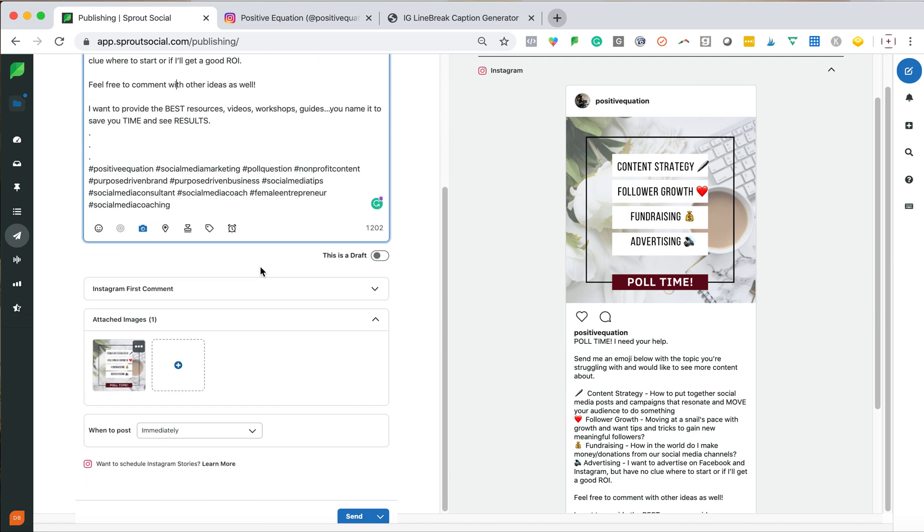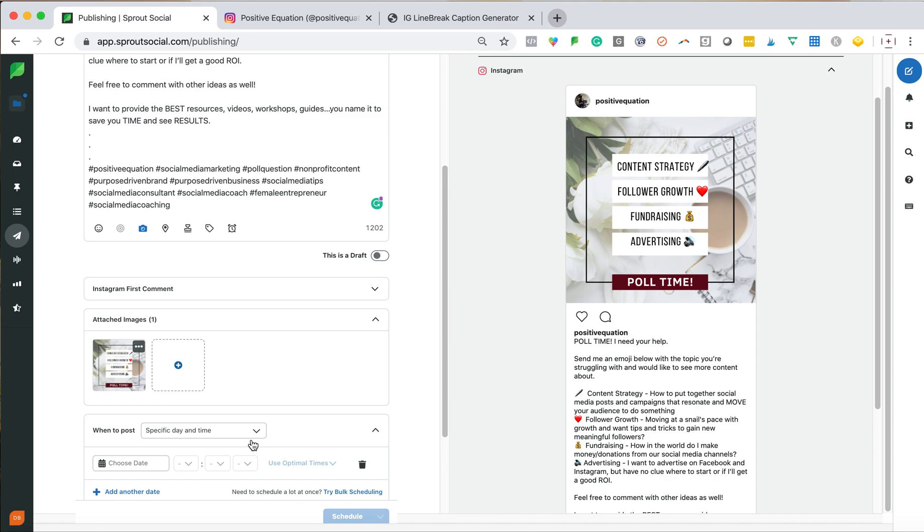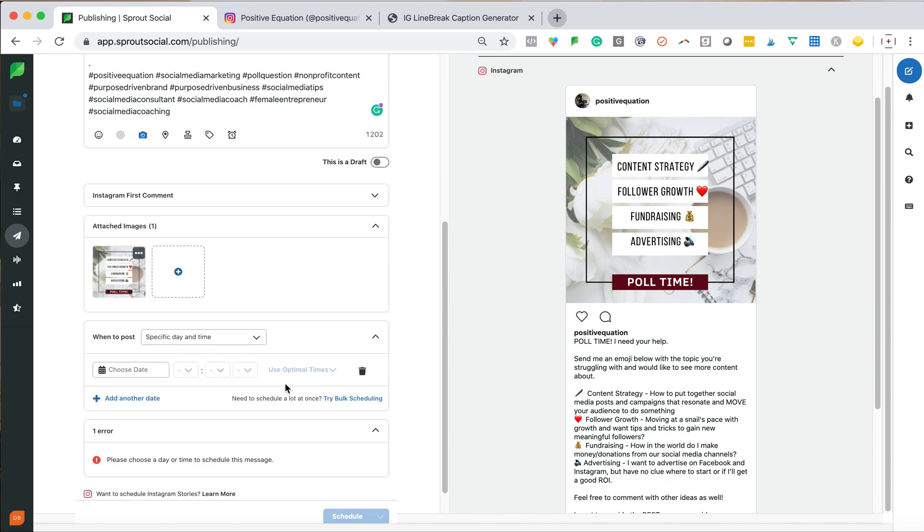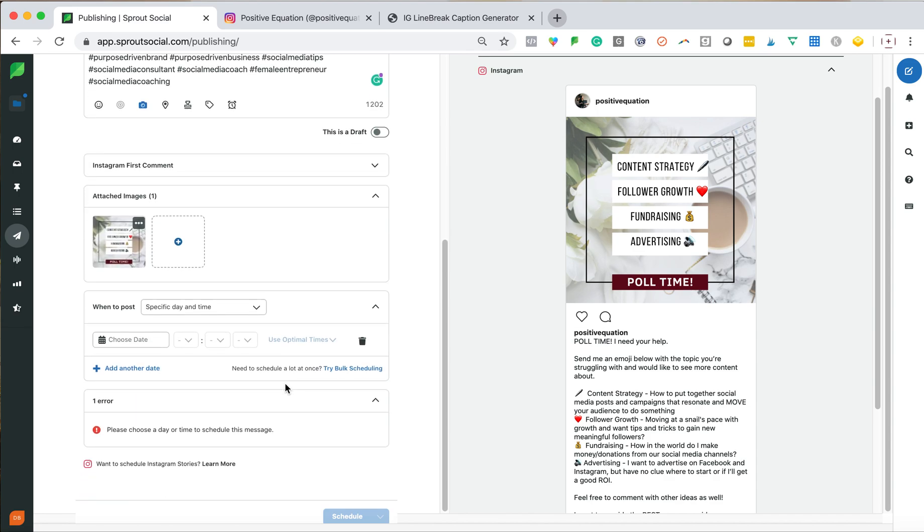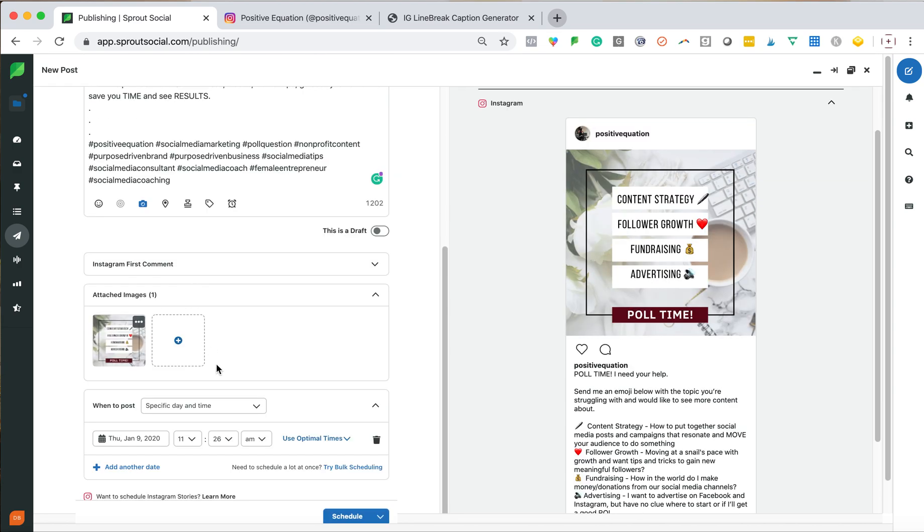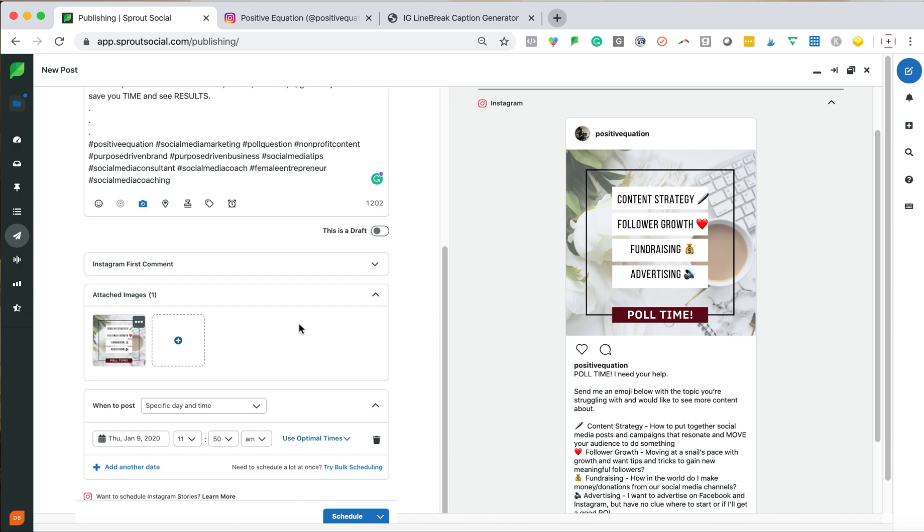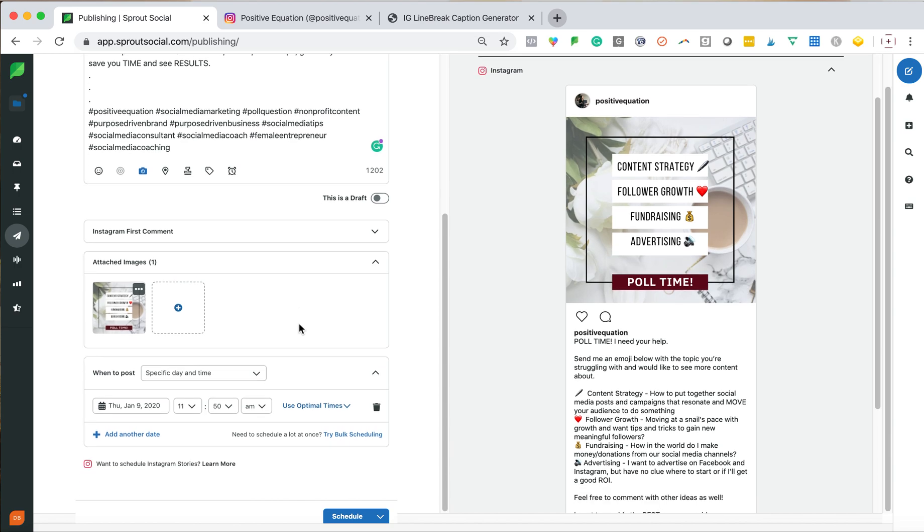So now what I can do is I can either post this immediately, or I can schedule a specific day. Another thing that I really like about Sprout Social is so if I choose my day, and so I want to do it today, it'll give me optimal times based upon when my audience is online. So for today, let me just I'll choose 1150. Right.